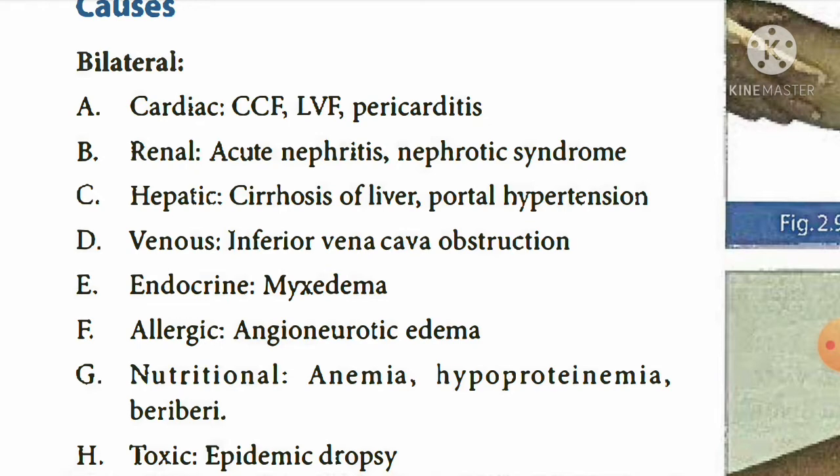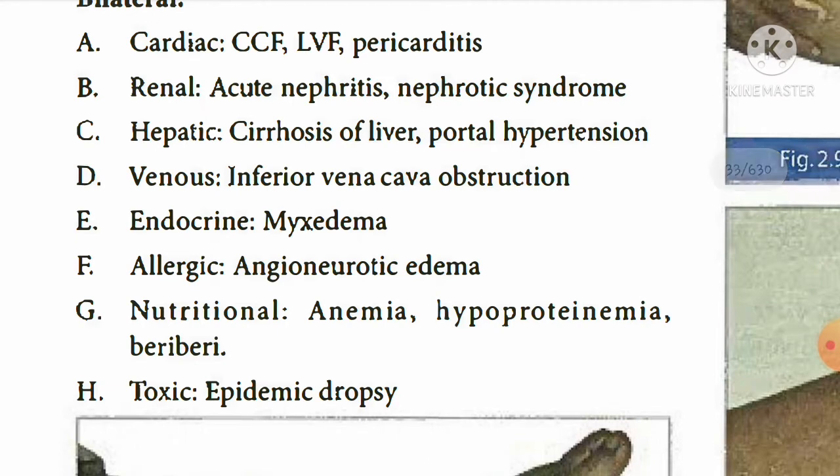Endocrine and allergic causes also lead to bilateral edema, including angioneurotic edema. Nutritional deficiencies — such as anemia, hypoproteinemia, and beriberi — can also cause bilateral edema. Toxic effects of various substances also lead to bilateral edema, for example, epidemic dropsy.